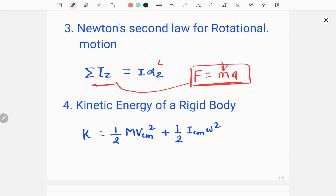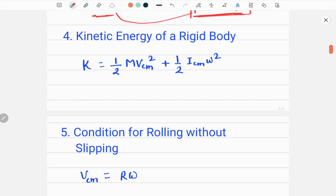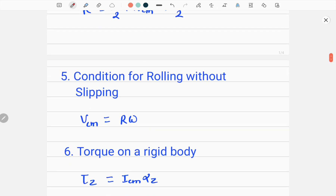The next formula is the condition for rolling without slipping. If an object is rolling without slipping, the speed of the center of mass, denoted by v_cm, is given by R multiplied by omega, where R is the radius of the wheel which is rotating and omega is the angular speed of the wheel. This is a very important formula when a wheel is rolling without slipping.